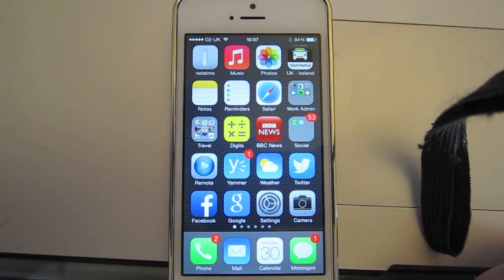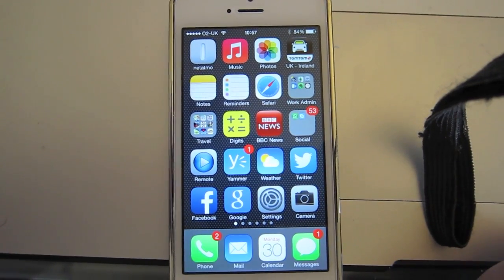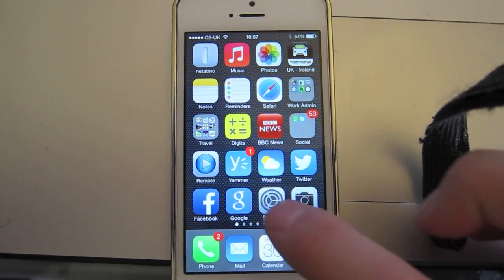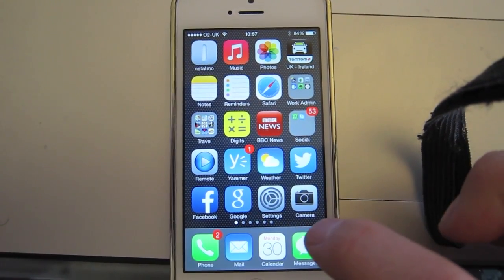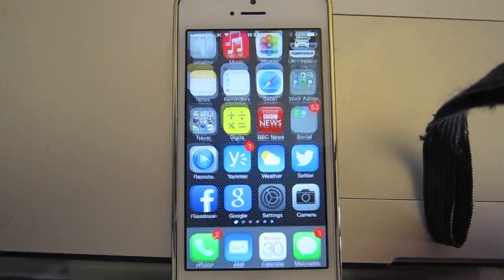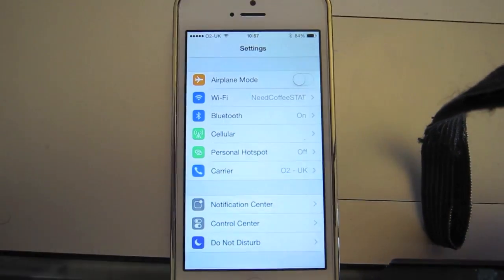So what you need to do is find the settings icon on your phone. We're going to hit that, that's the icon there. So we're going to hit that.